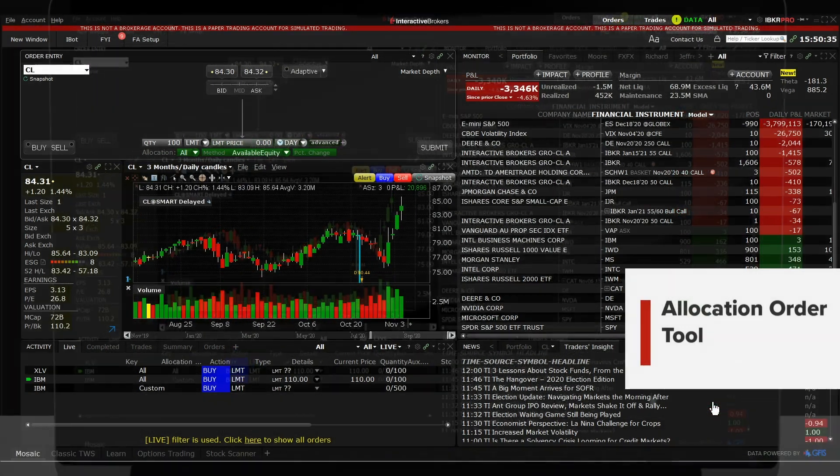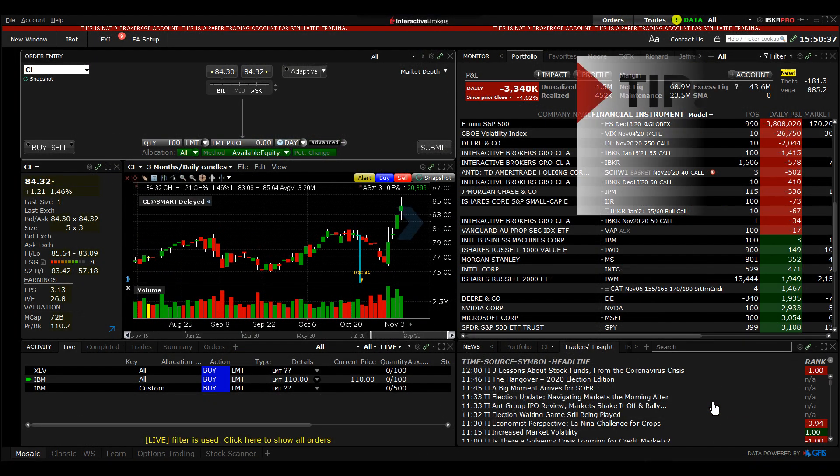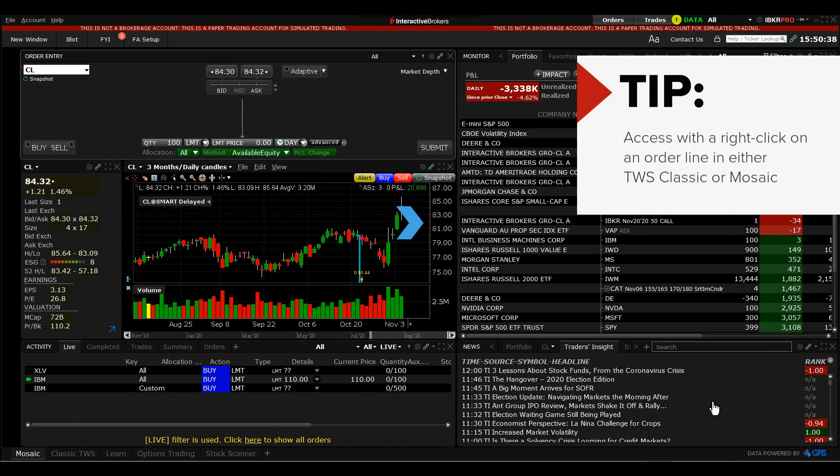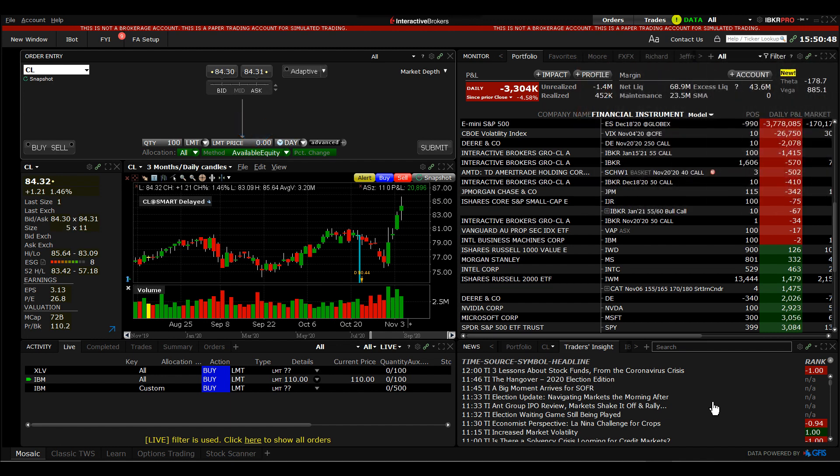The allocation order tool may be accessed with a right-click on an order line in either TWS Classic or Mosaic, or from the order entry panel using the allocation drop-down menu. Once the allocation has been defined and applied, you must submit the order from your starting point.